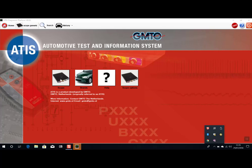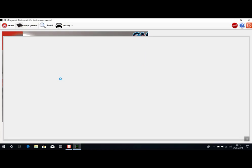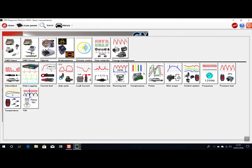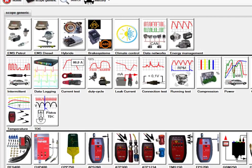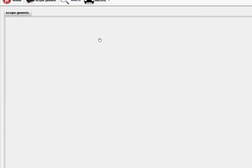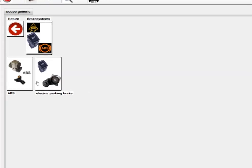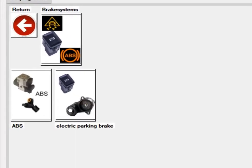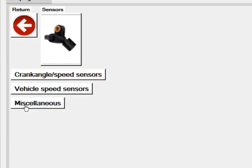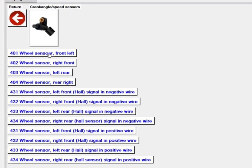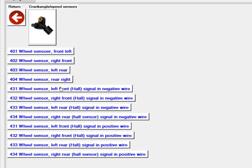So in the generic section of the software, we have a category here, brake systems. We have different options here, but for today we're just going into ABS sensors, speed sensors. So here we have presets and sample waveforms for all the most common types of sensors out there.